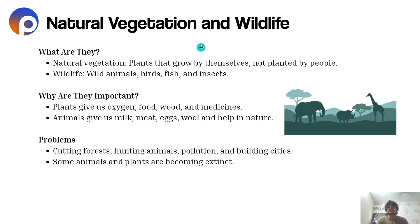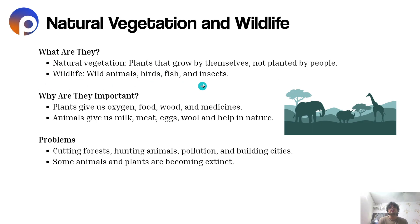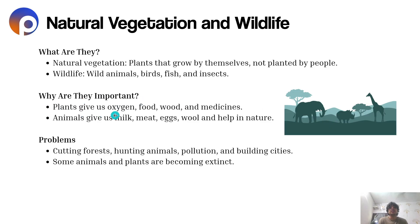Natural vegetation refers to plants that grow by themselves, not planted by people, such as those found in forests. Wildlife includes wild animals, birds, fish and insects — and natural vegetation is the home of wildlife. Plants give us oxygen, food, wood and medicine, while animals give us milk, meat, eggs, wool and help in nature.